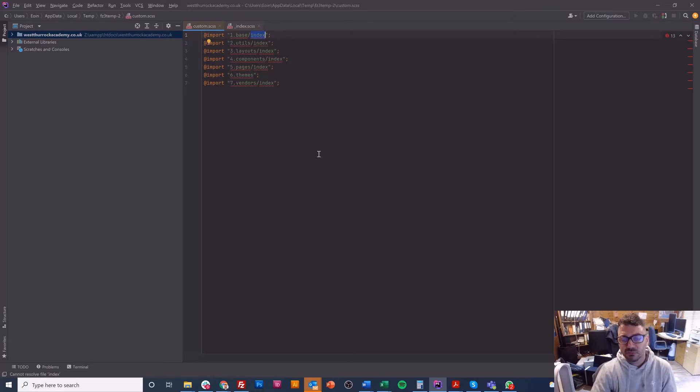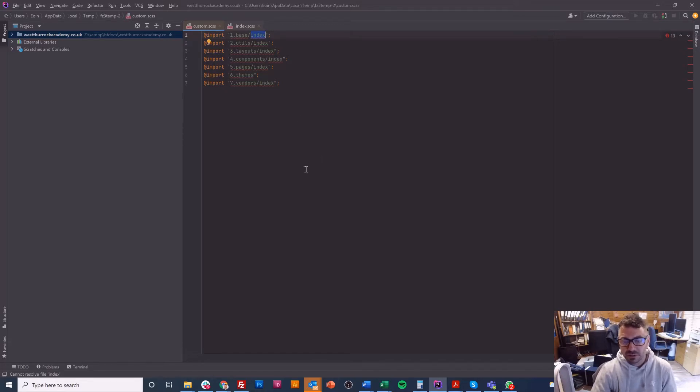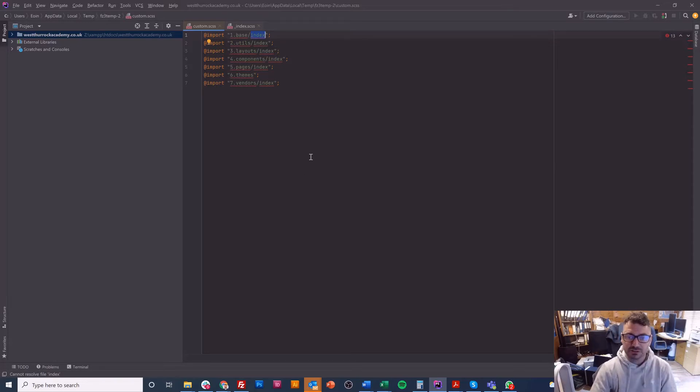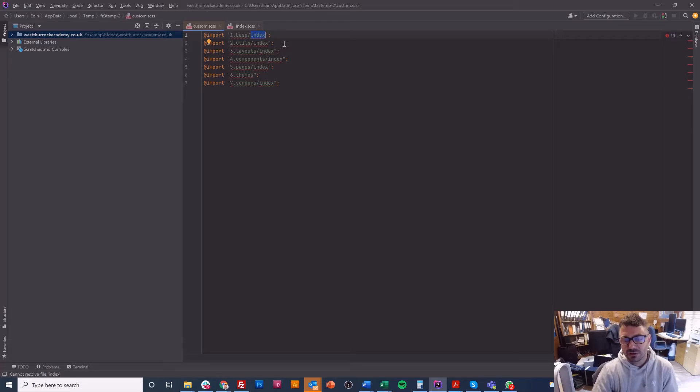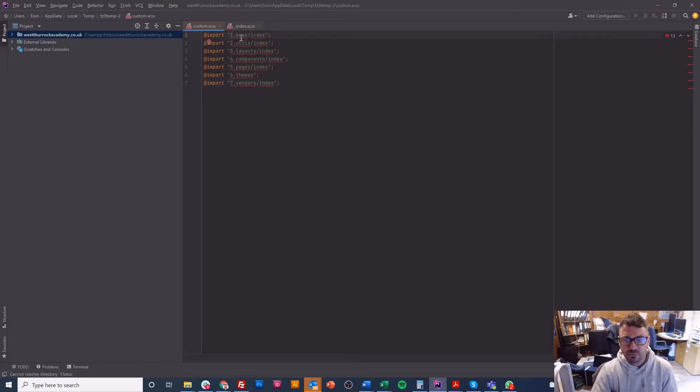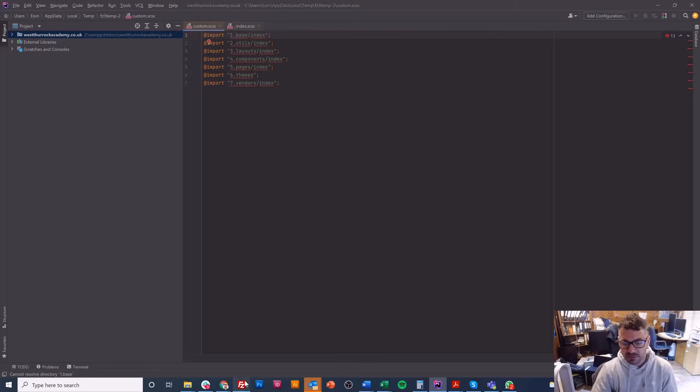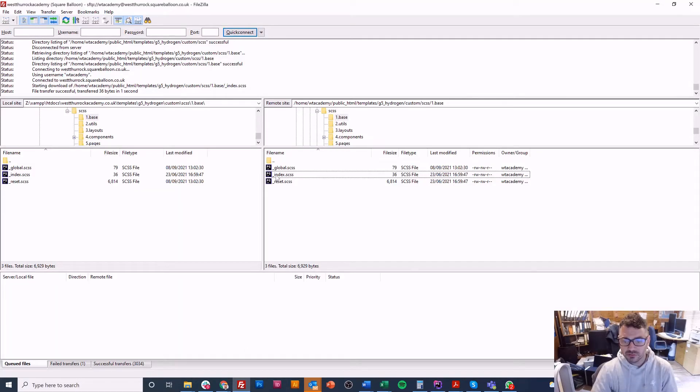As you can see I've just put the word index I haven't put the underscore and I haven't put dot scss and that's just a format that scss uses and the underscore and the file extension is what everything uses to understand what file it is.